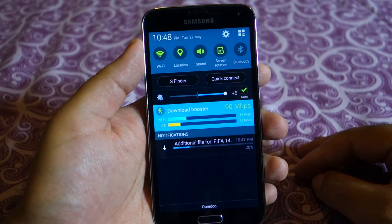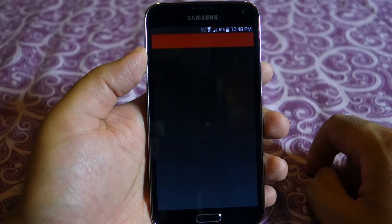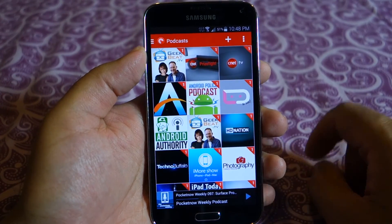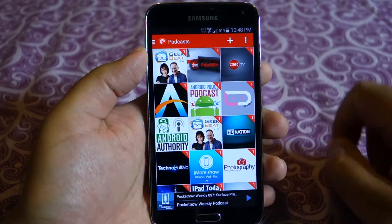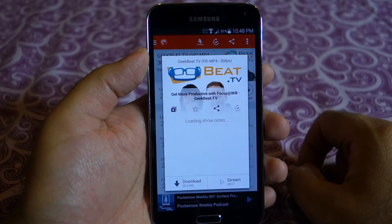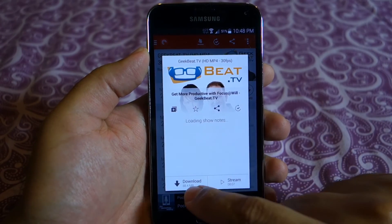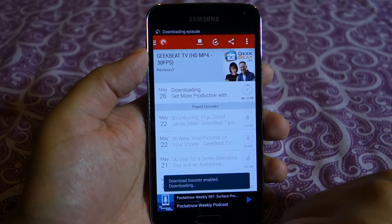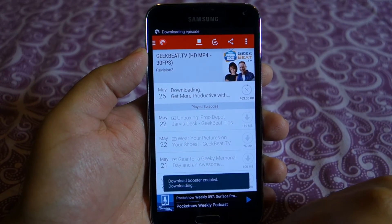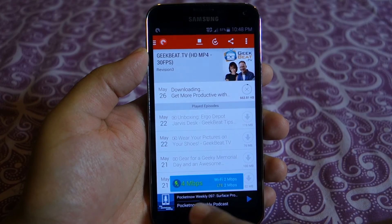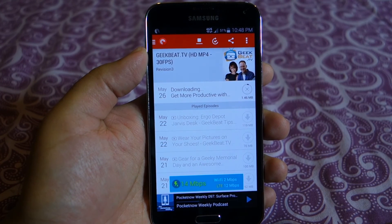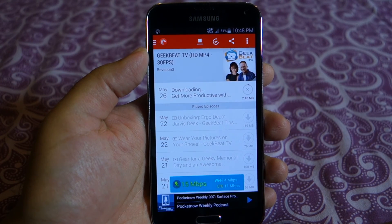It also works for other apps — for example, the podcast app. I can download podcasts using the Download Booster as well. I hope you liked the video. Take care, see you, bye.